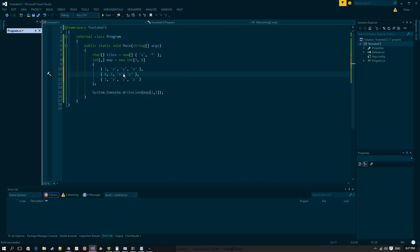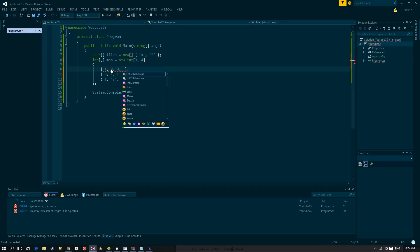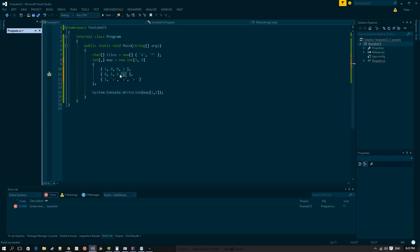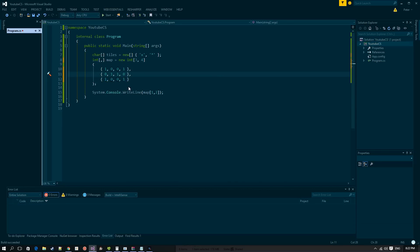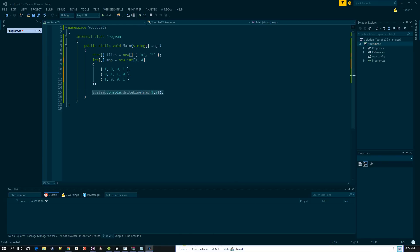Let's define our map values. We'll put 1, 0, 1, 1 in the first row; 0, 0, 1 in the second row; and 0, 0, 1 in the third row. So whenever we see a 0 we put an 'x', and whenever we see a 1 we put an asterisk.